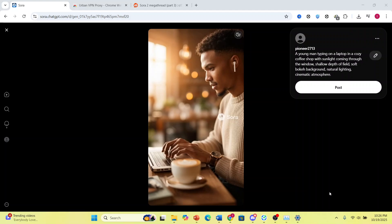Hey guys, in this video I'll show you how to use Sora 2 on PC. This is one video I created, as you can see right here. This is the prompt, and it's very easy to create these.